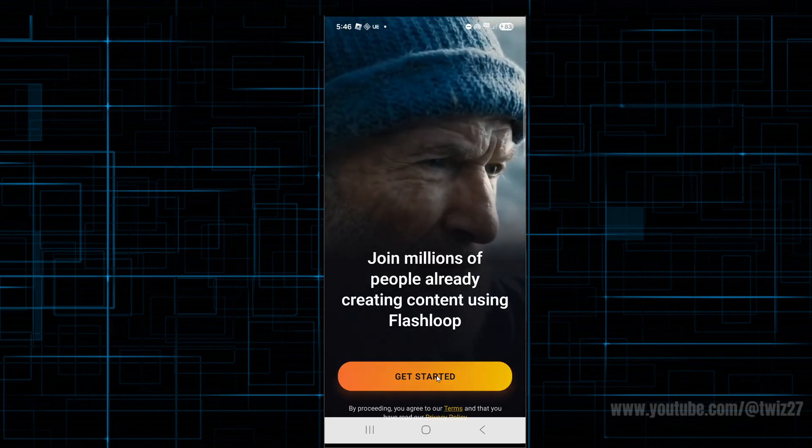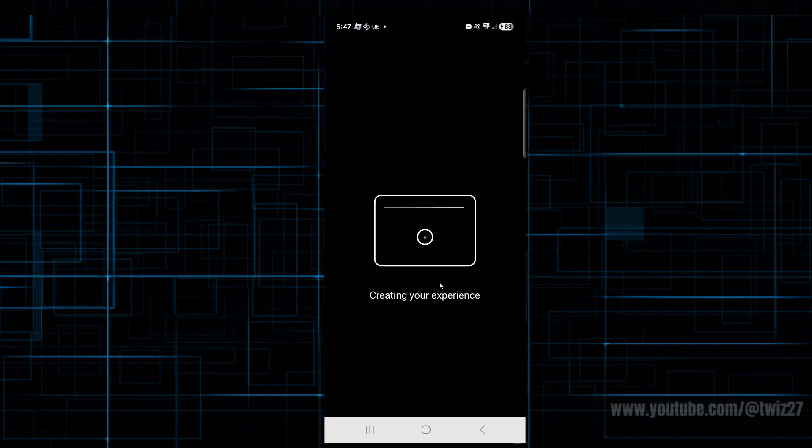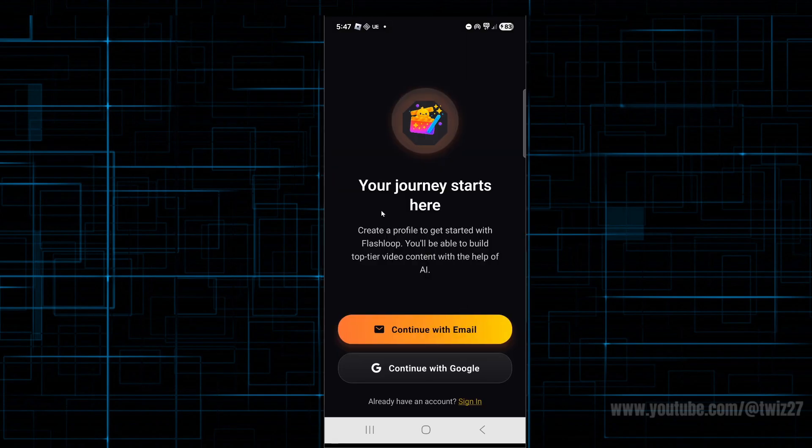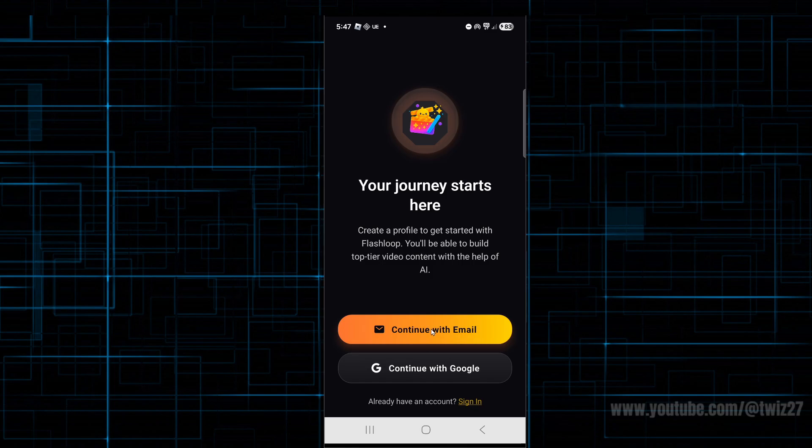From here, click on get started. It's going to create your experience. We need to continue with email or your Google account, or if you've got an account already, click on sign in. I don't have an account yet, so I'm going to continue with my Google account.